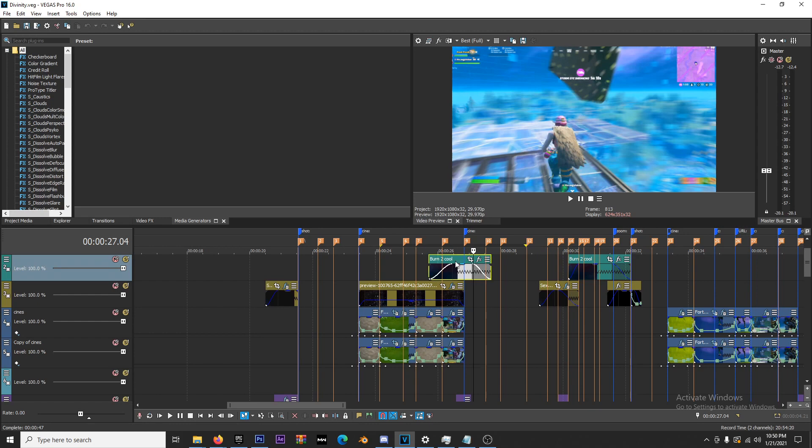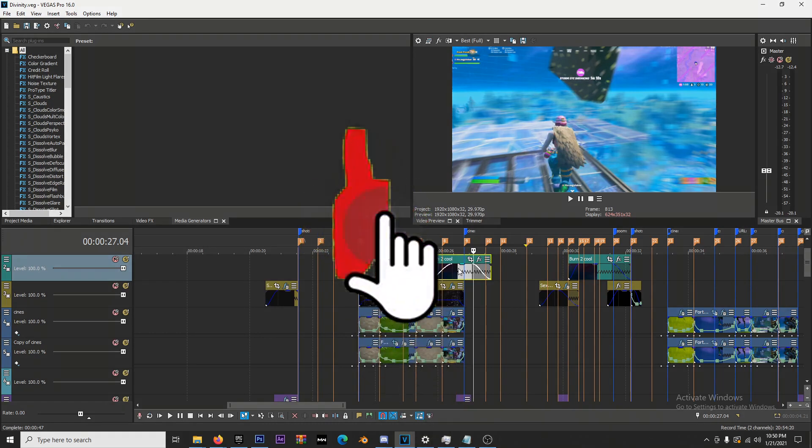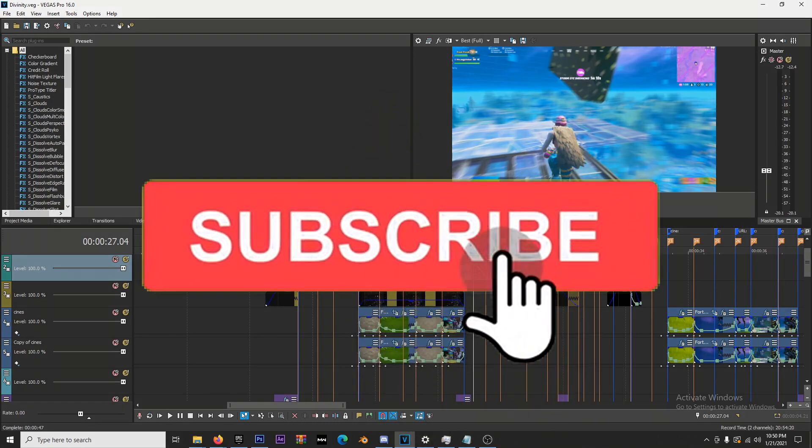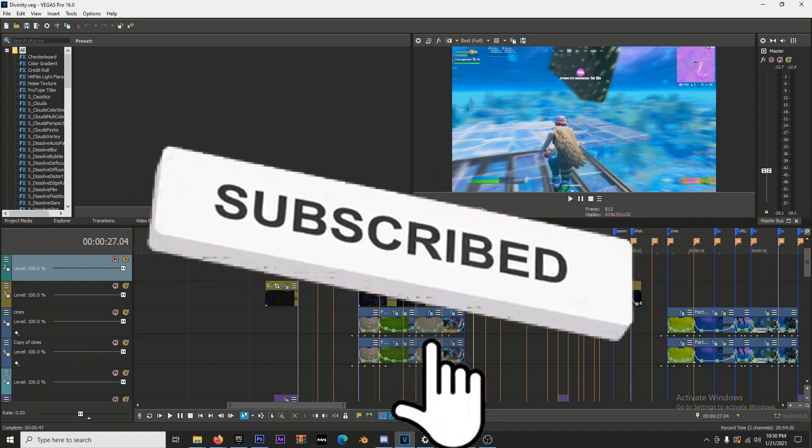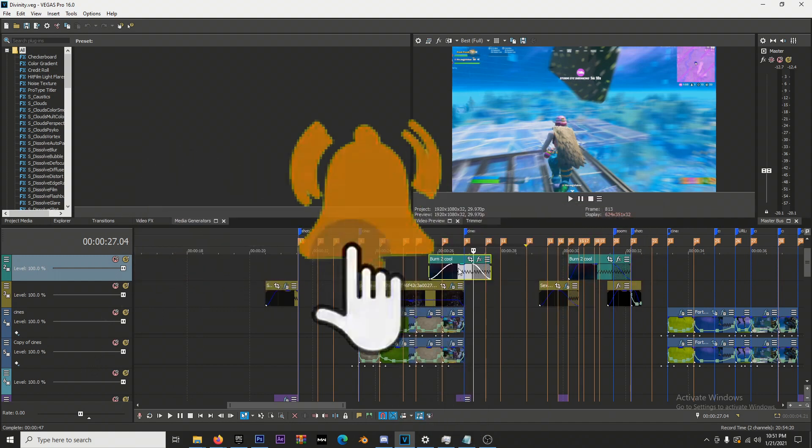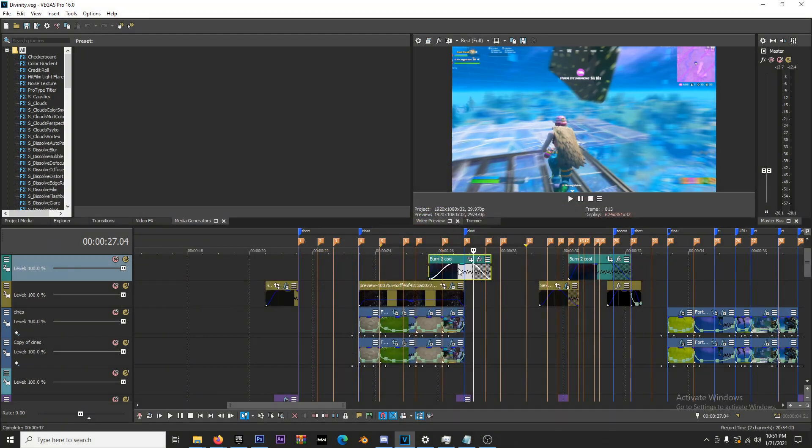Before I show you exactly how to do this, make sure you hit that like button and subscribe. I've been growing a lot and really appreciate all the support. It would really help me out and mean the world to me.